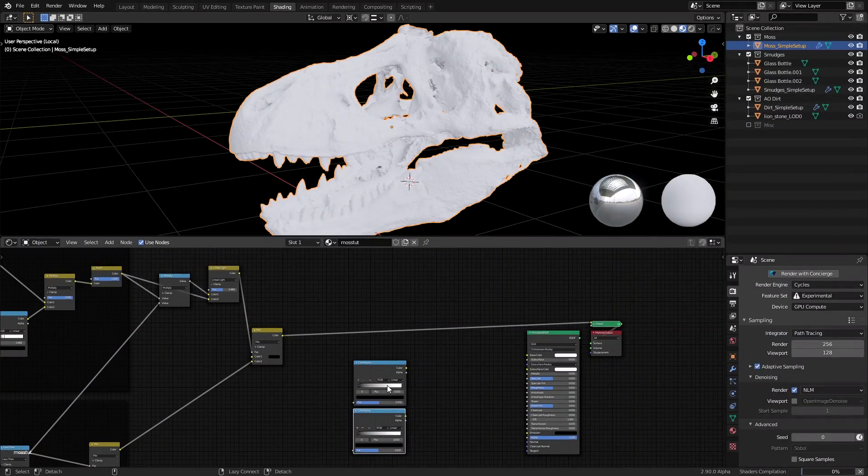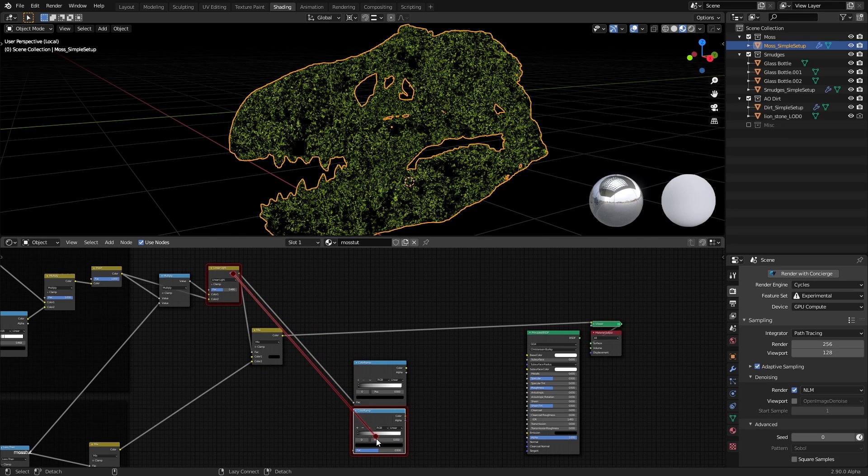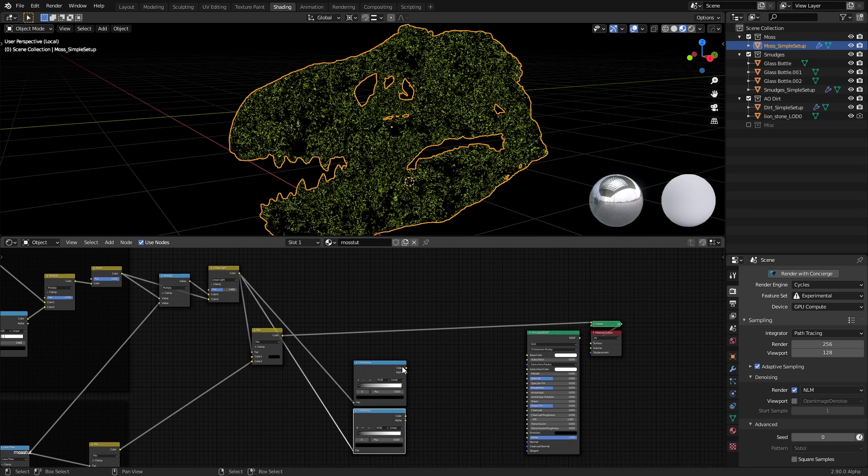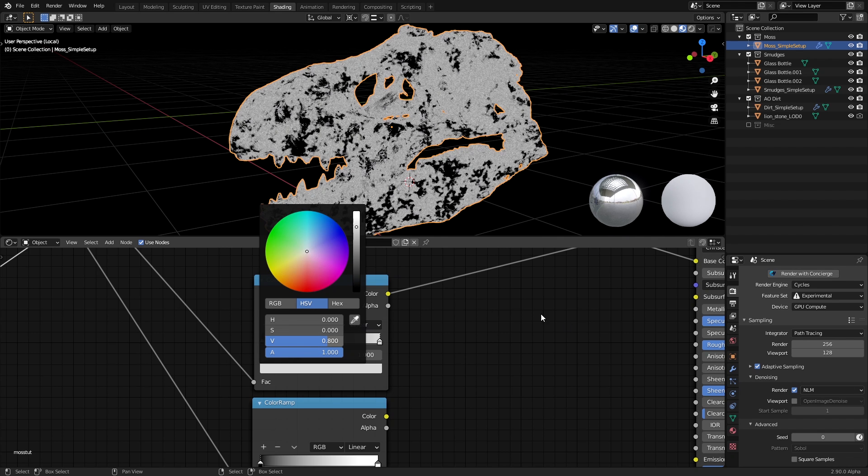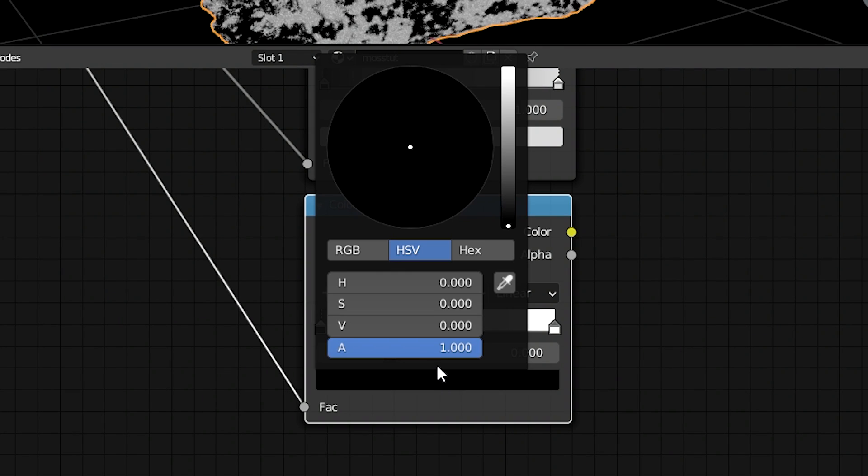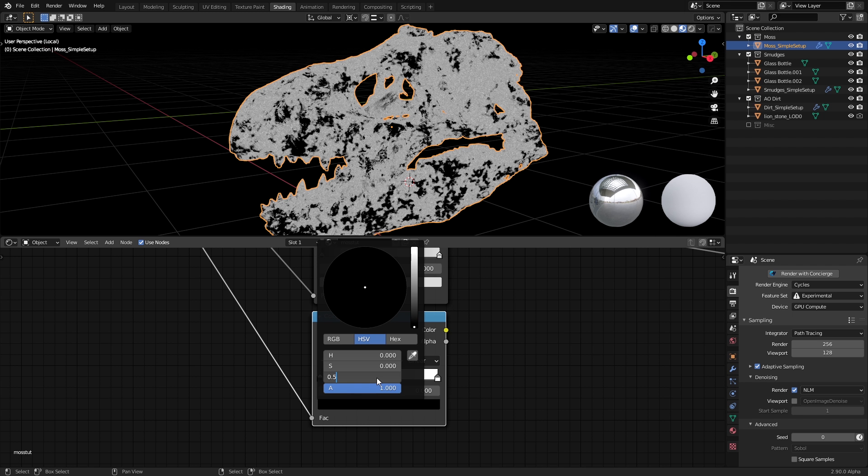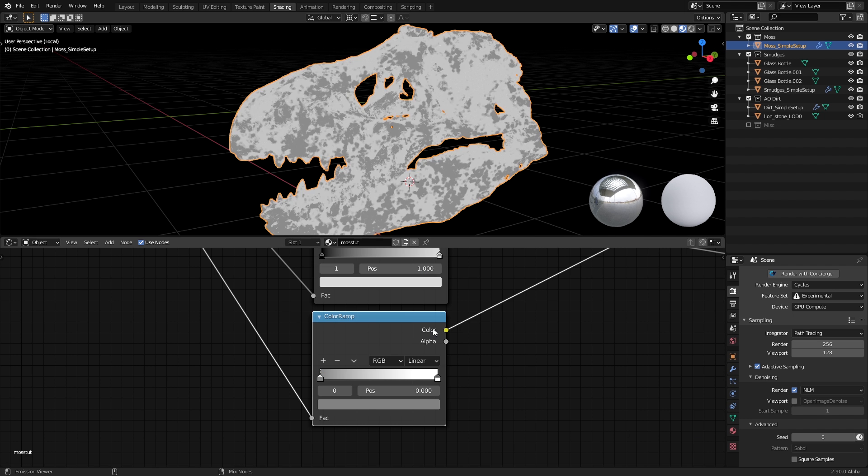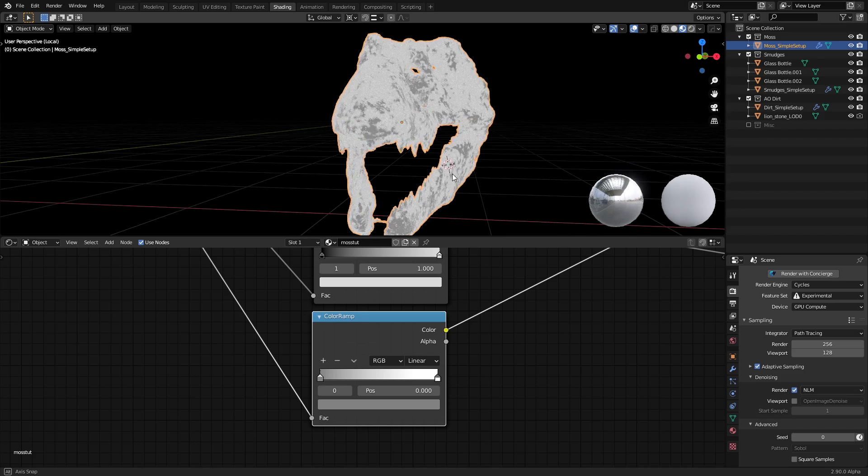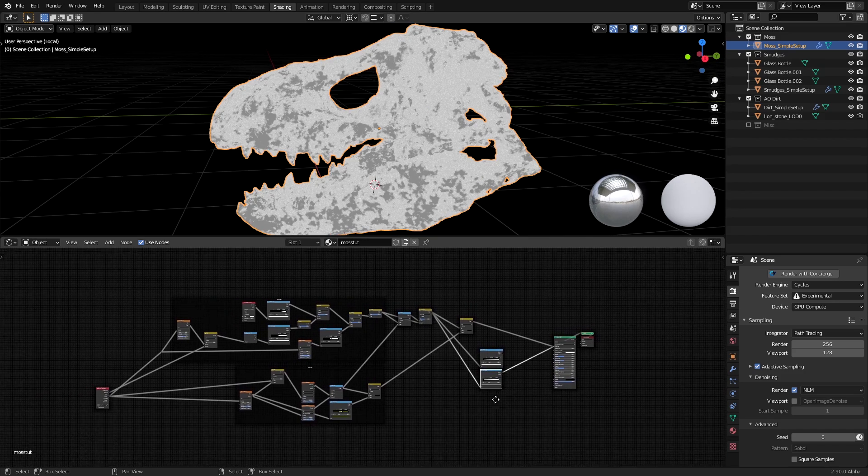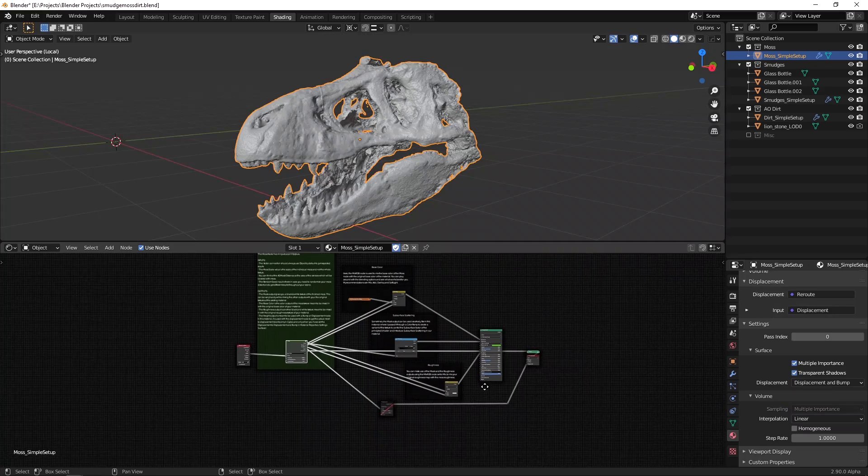We're also going to add 2 color ramps and have the final grayscale output we had control the factor of the color ramp. We'll take the white handle of the first color ramp and change the value to 0.8. This will be our roughness map. In the second color ramp, we'll take the black handle and change the value to 0.5. This will be our height map and will work directly with the default mid-level value of the displacement node. And that's all you need to do to make moss in Blender.